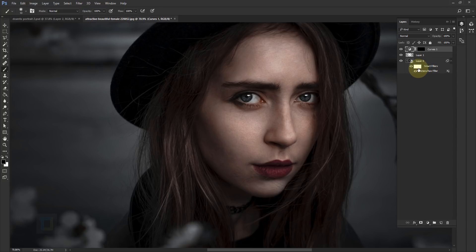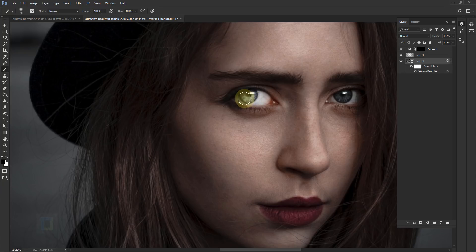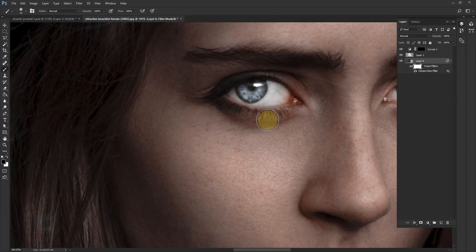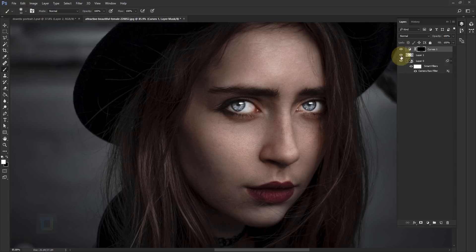Here's a step I almost forgot — the smart filters have a mask. On this mask, if I paint with black color it will remove the camera raw effect from the photo. So painting black on the eyes removes that effect and provides a lot more attention to the eyes. We're trying to make it dramatic, not necessarily totally realistic — I wanted that sharp focus on the eyes and this gives me that.